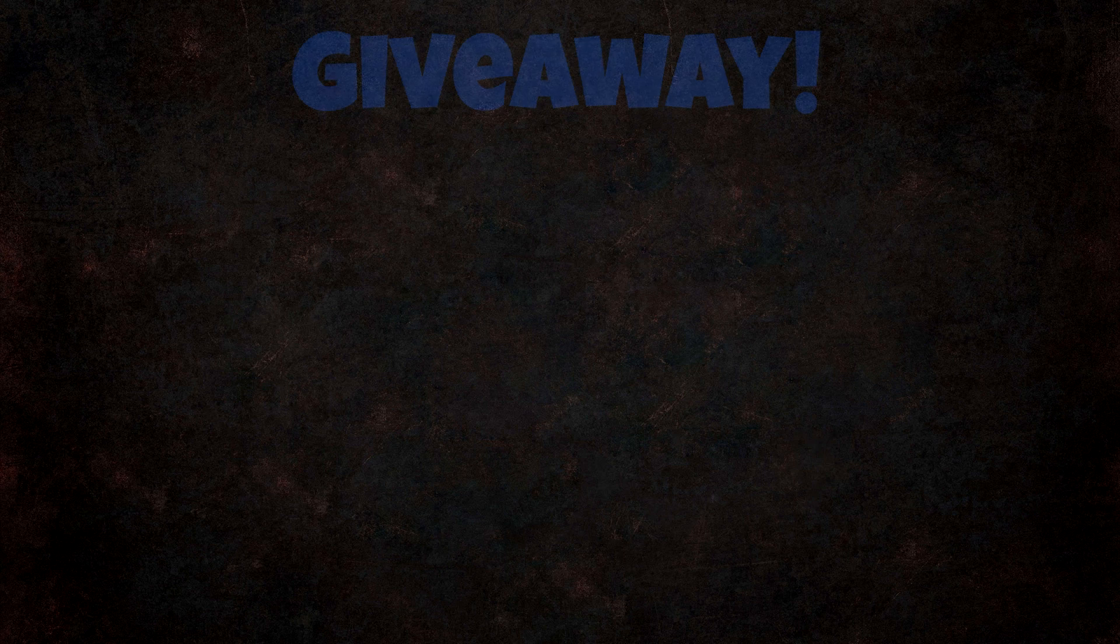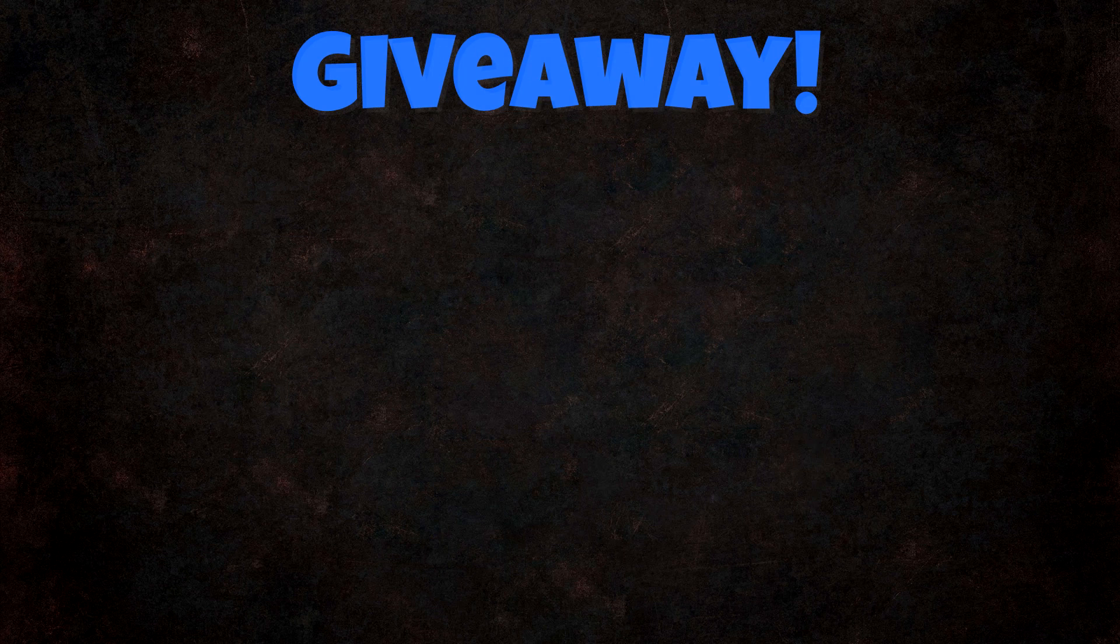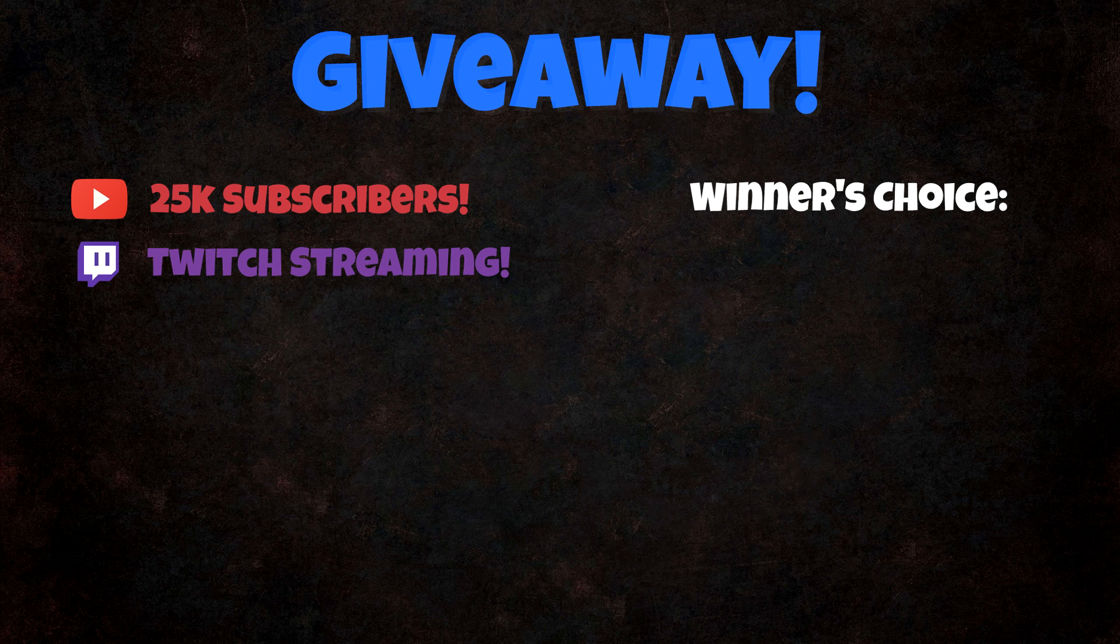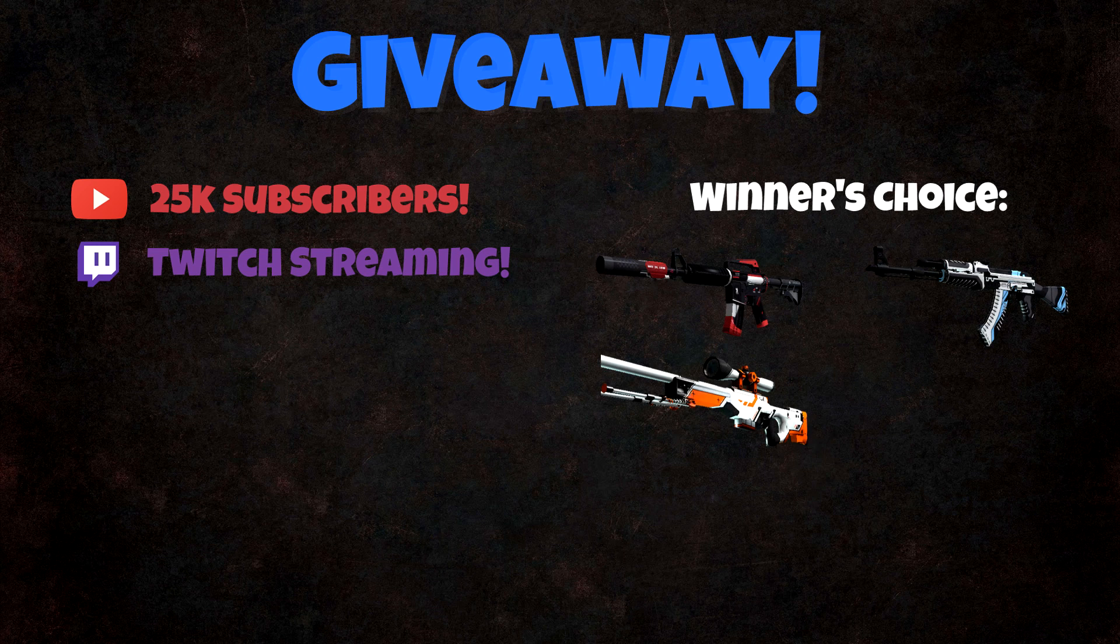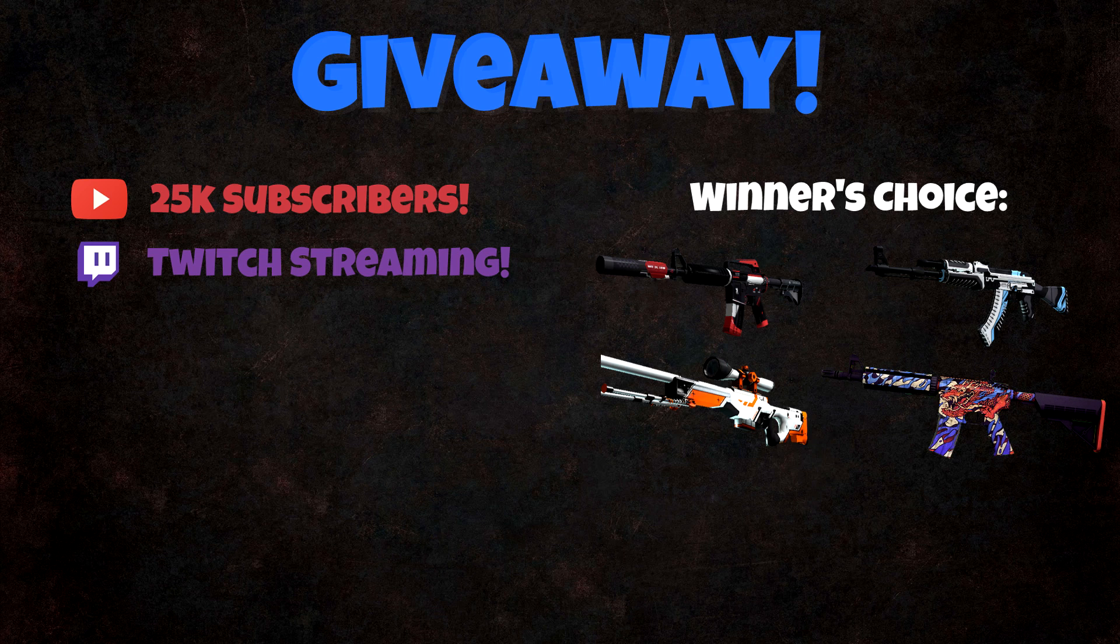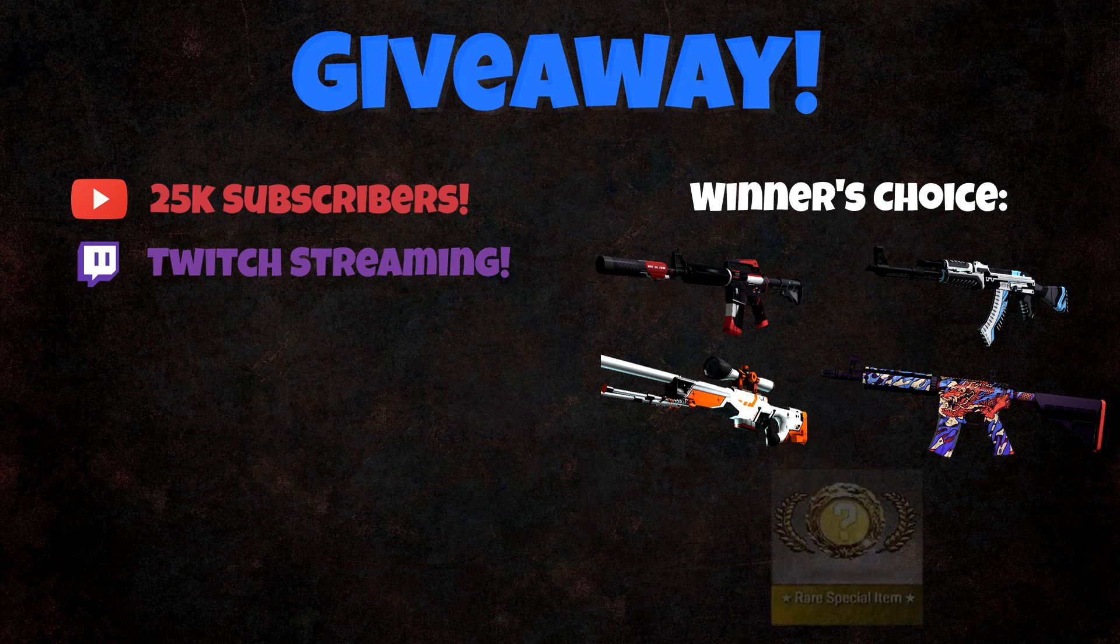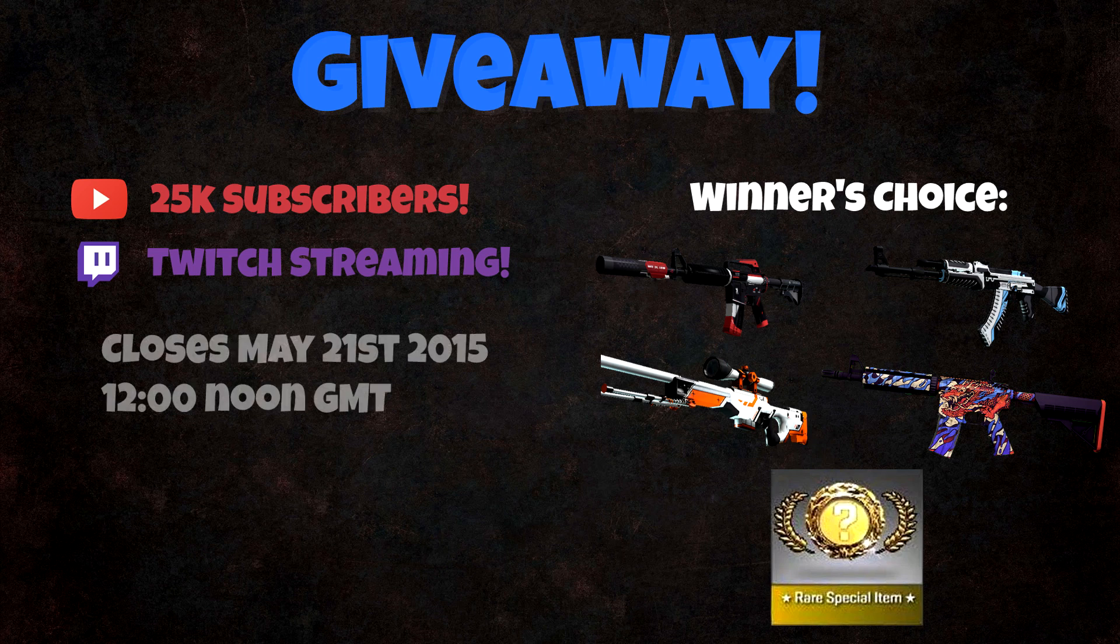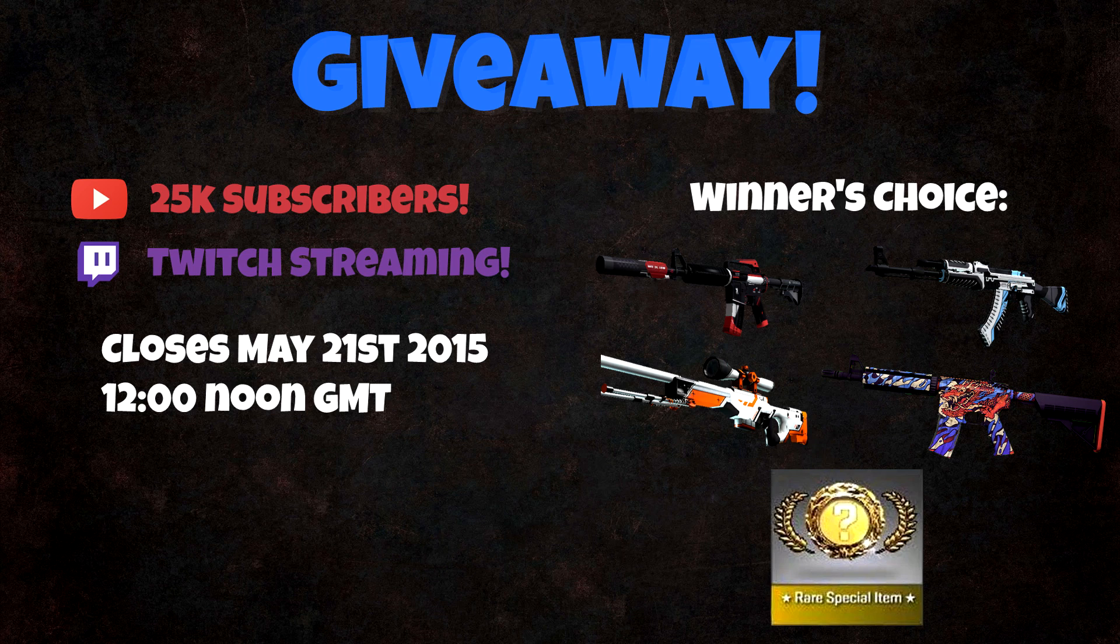Now before I get into the advanced section, which is quite long, I wanted to mention I'm holding a giveaway to celebrate reaching 25,000 subscribers, which is a huge achievement for me and to coincide with when I'm going to start streaming on Twitch. The prize is going to be the winner's choice between an M4A1S Cyrex, an AK-47 Vulcan, an AWP Asimov, a StatTrak M4A4 Dragon King or a Mystery Knife.